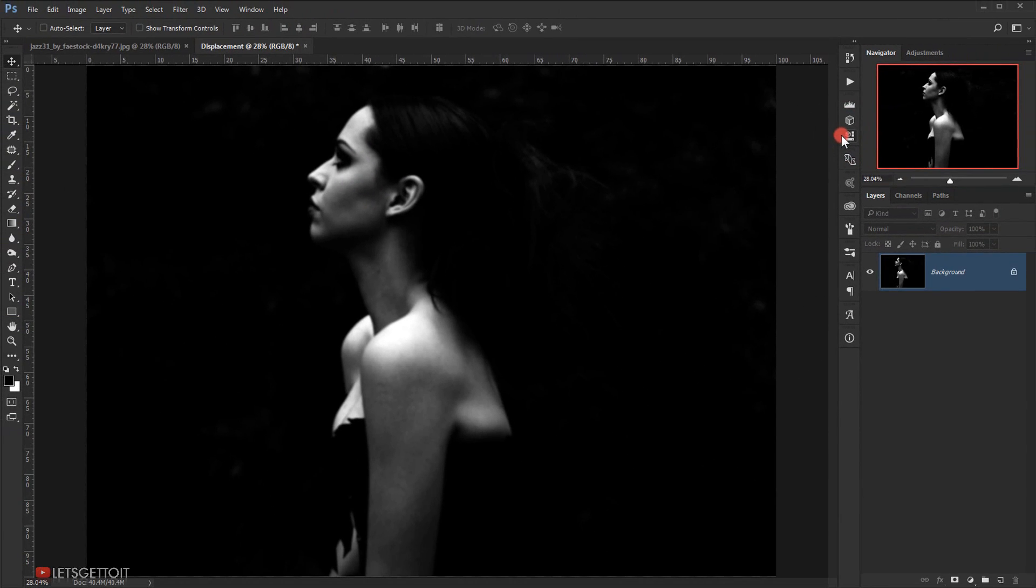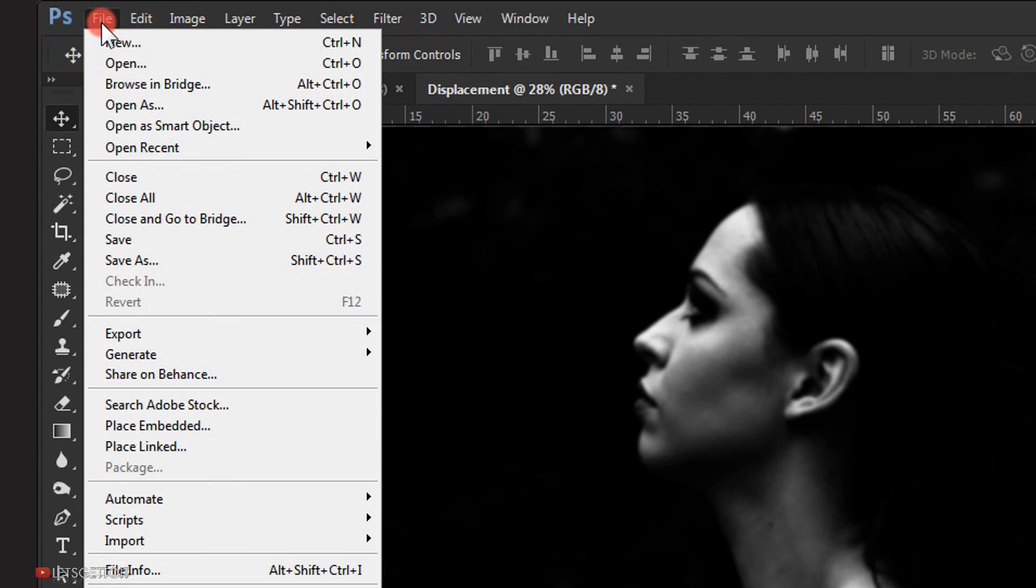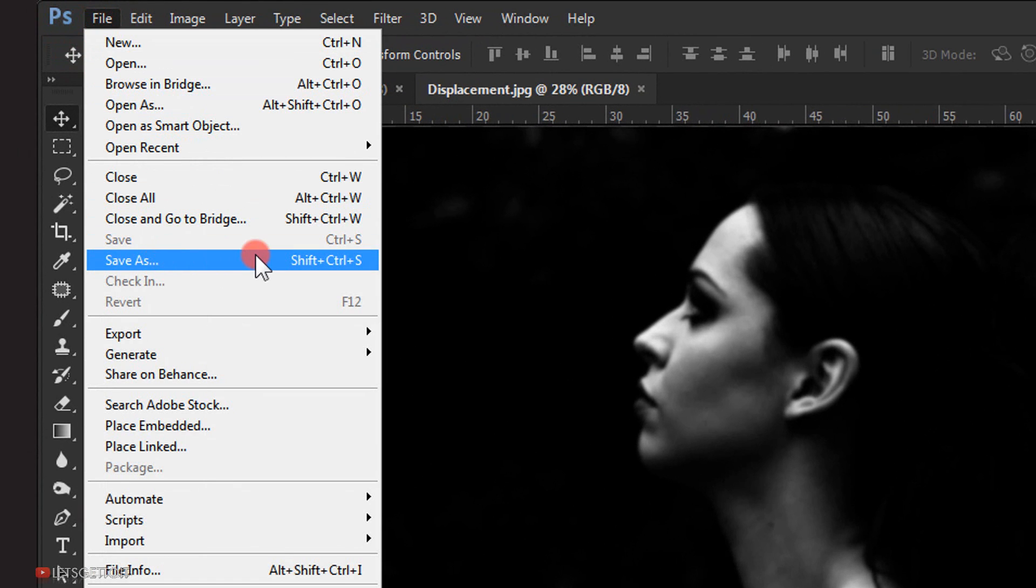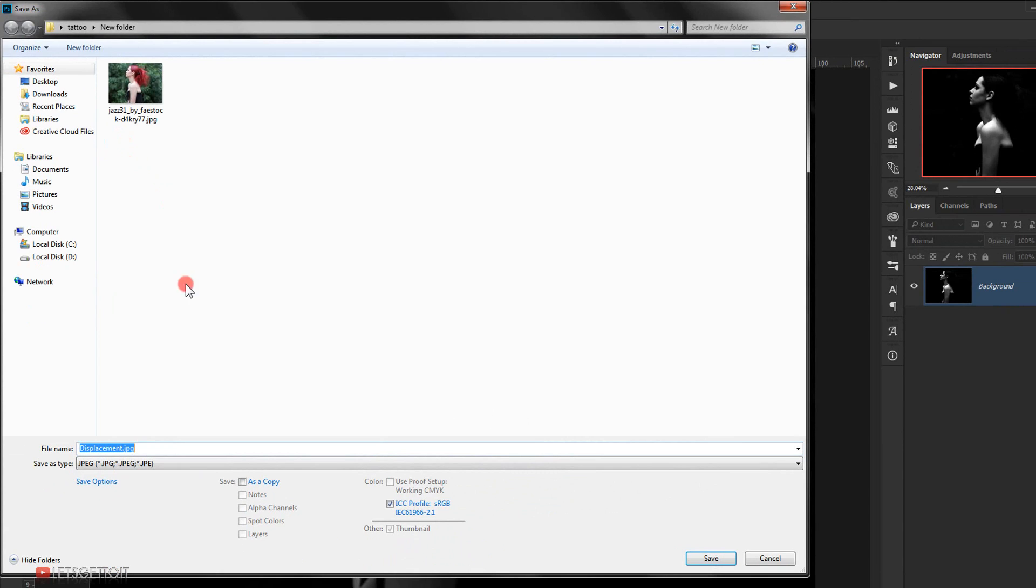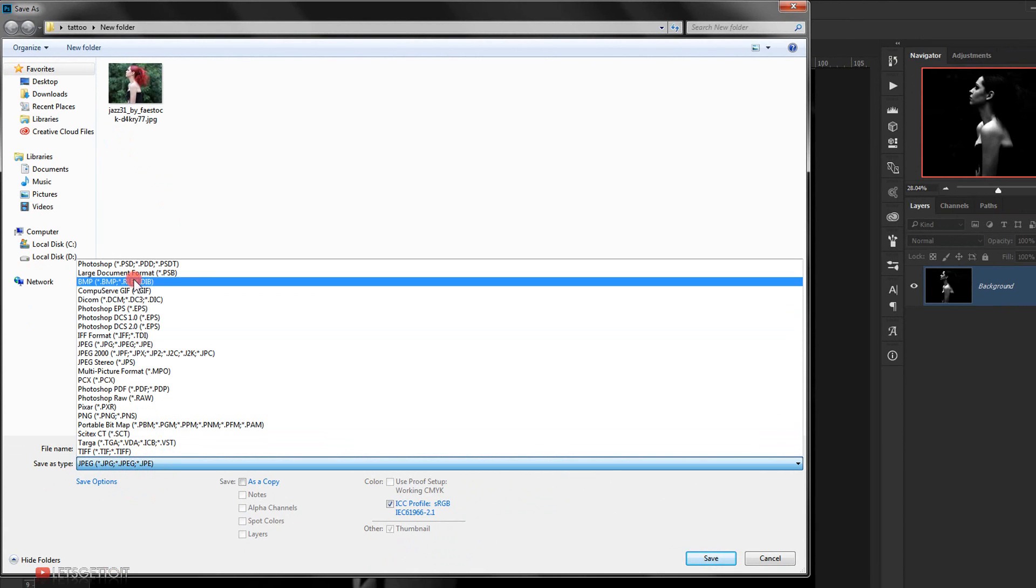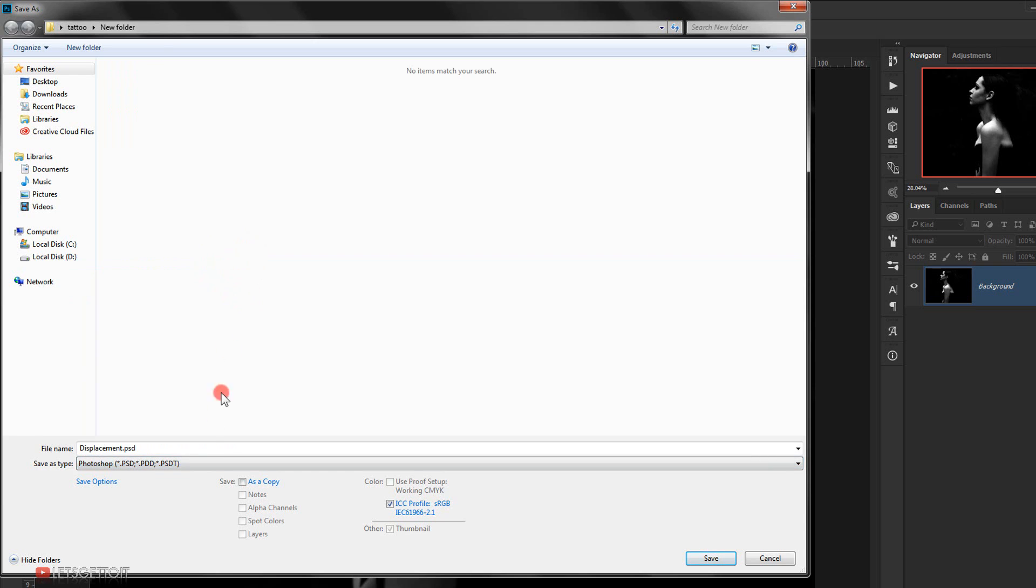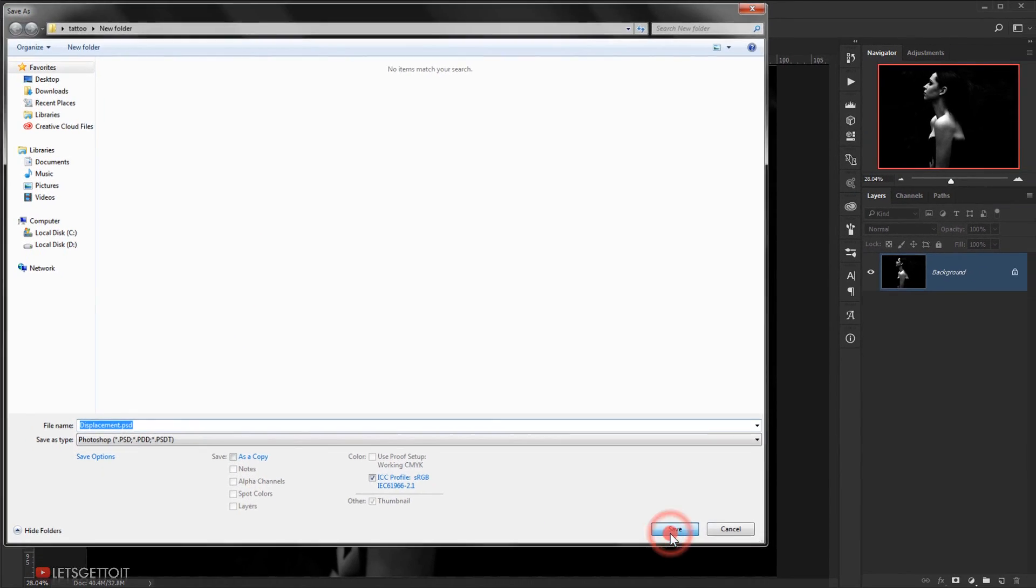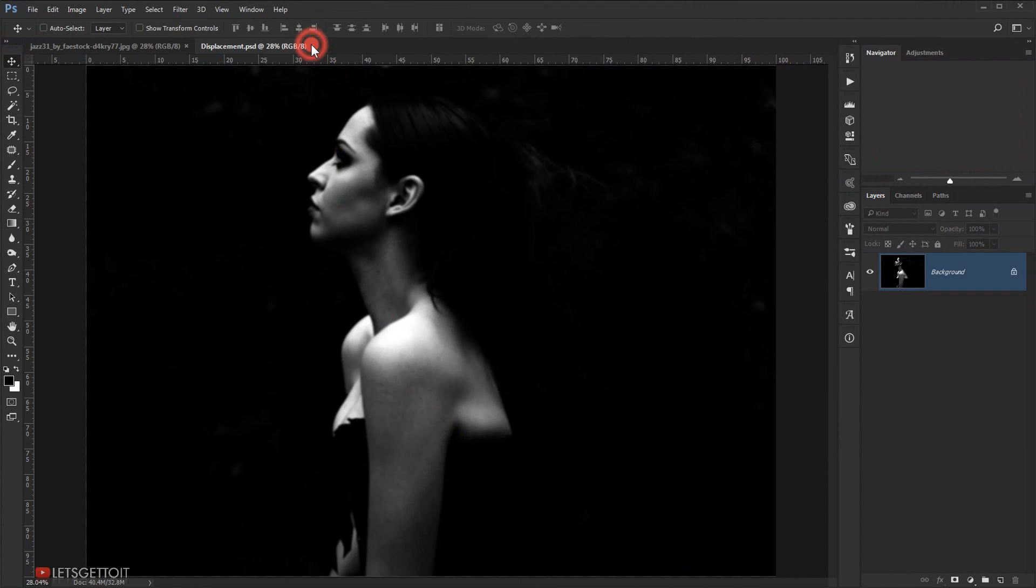Now I need to save it, so I will go to File and choose Save As. I will make sure that it will be saved as a PSD format. It has to be a PSD in order for the displacement to work. I will click Save. I can close this now.